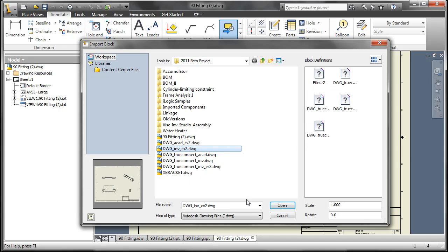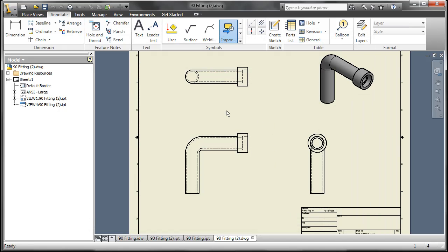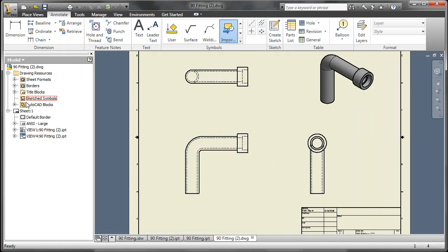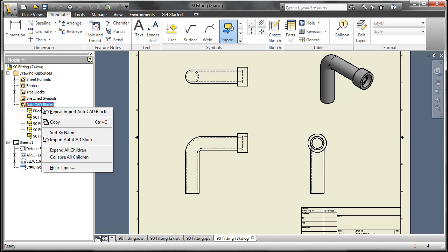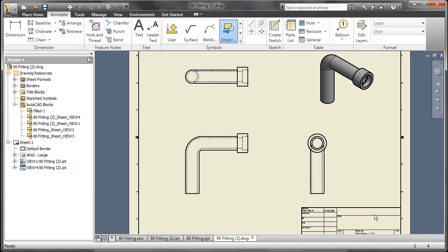One thing to remember about this is the blocks you bring in cannot be made static. They're always going to be dynamically modifiable in size. So if you have something that's a unique size and always has to be that size, it's perhaps better created as a sketch symbol, which can be created as a static item.